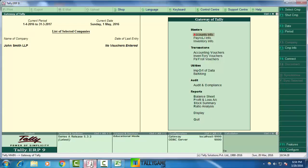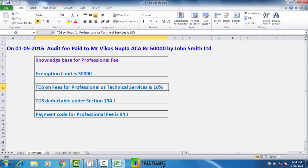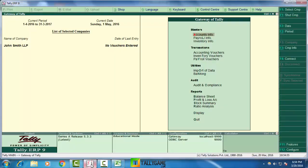Today you can learn how to implement TDS in Tally ERP9. TDS is the abbreviation of Tax Deducted at Source. I will explain the concept with an example. On 1st May 2016, audit fees of 5,000 were paid to Mr. Vikas Gupta, ACA, by John Smith Limited Company. Audit fees is a professional fee — it is an income to Mr. Vikas Gupta and an expense for John Smith Limited.